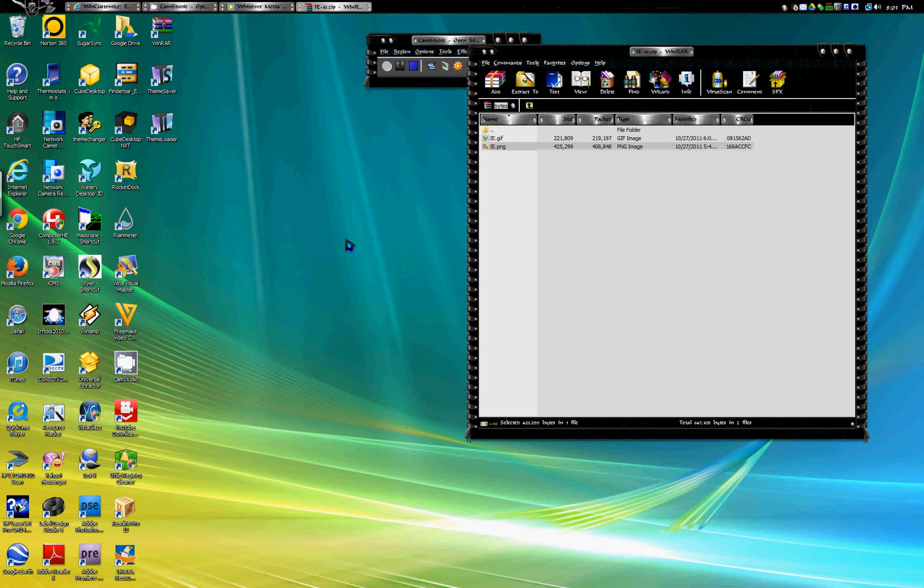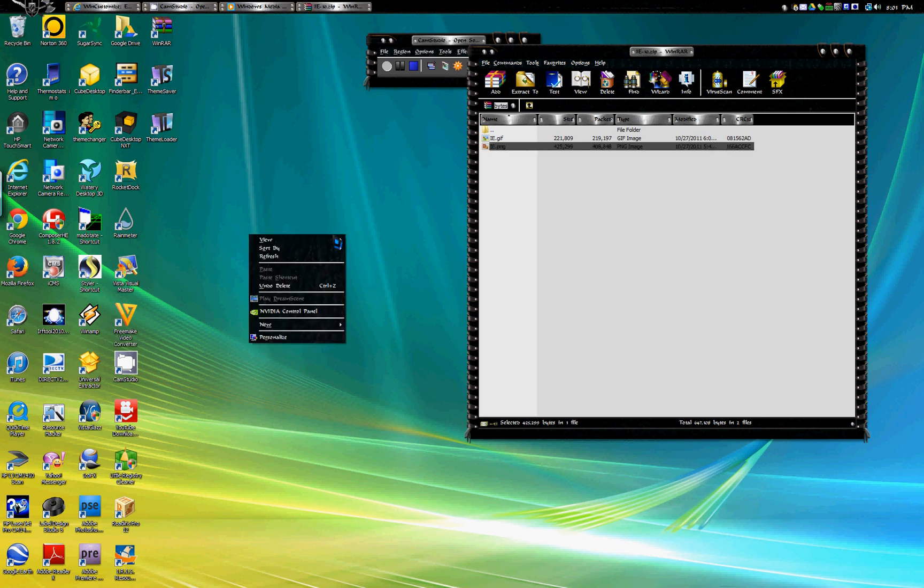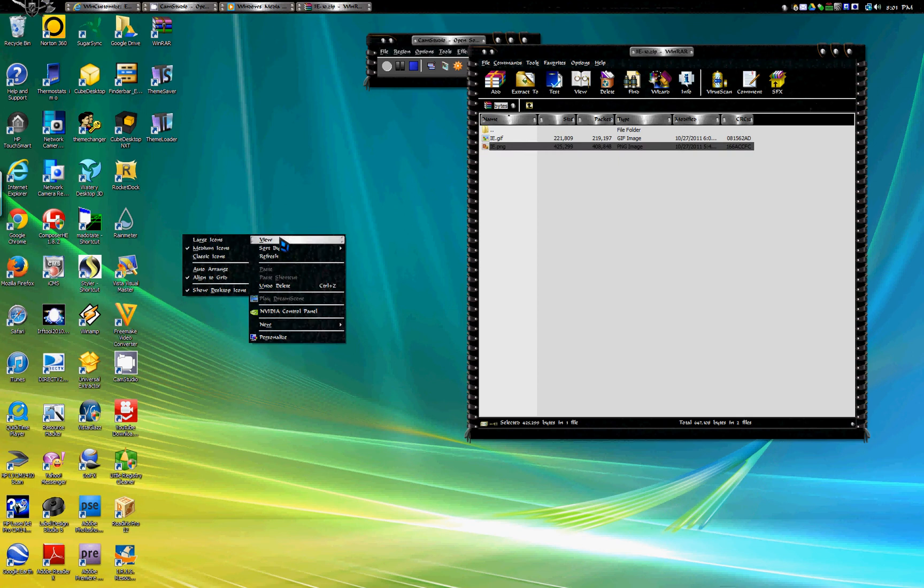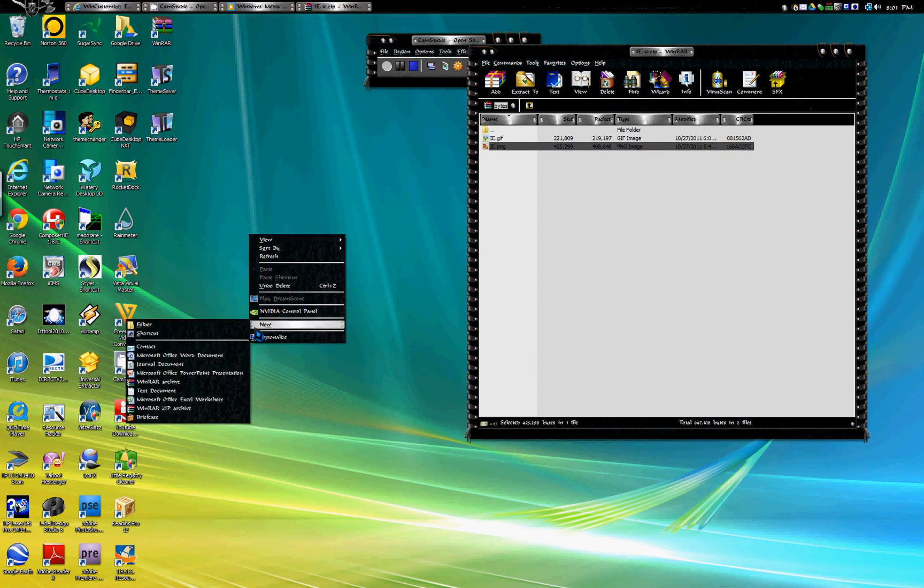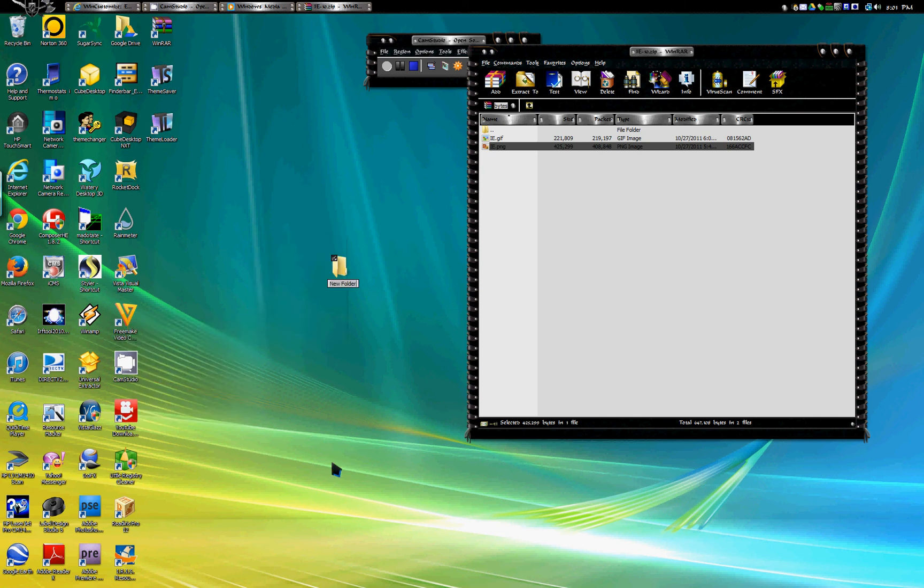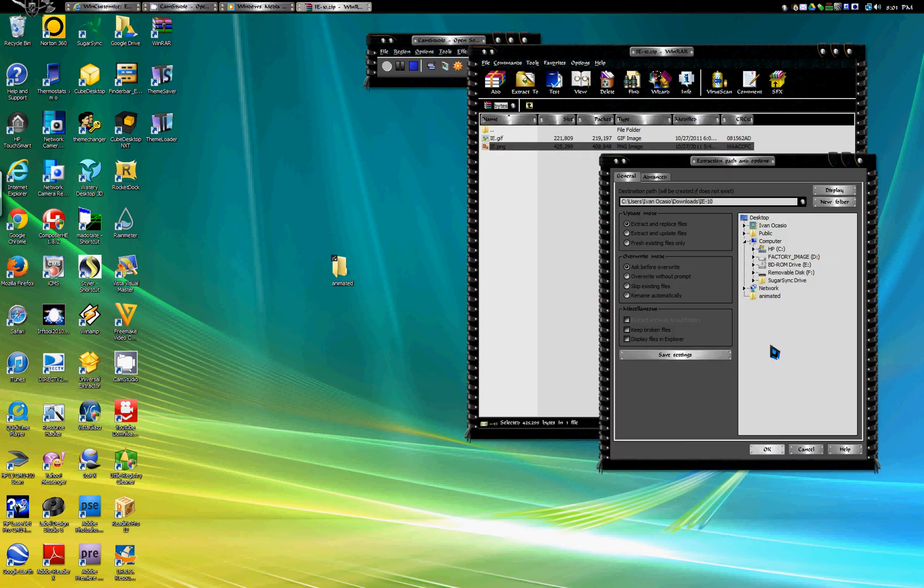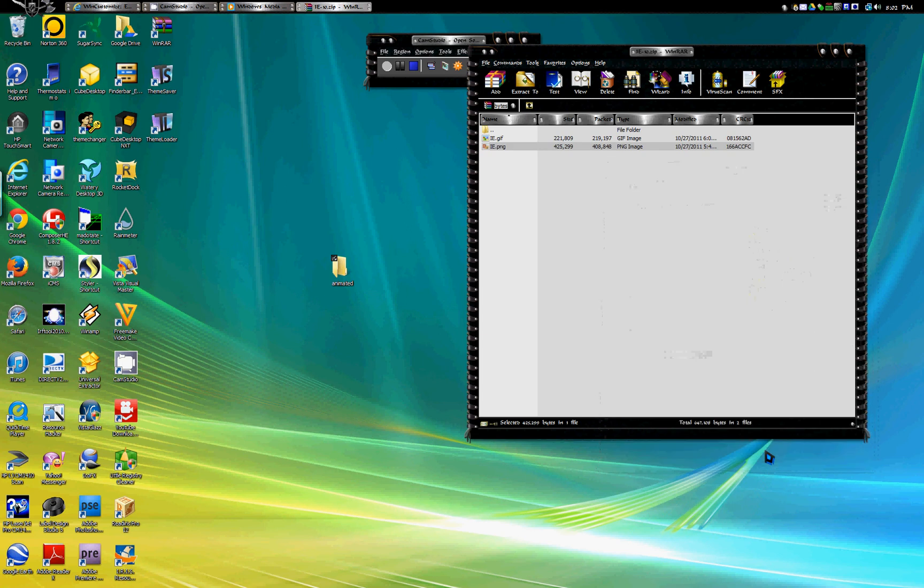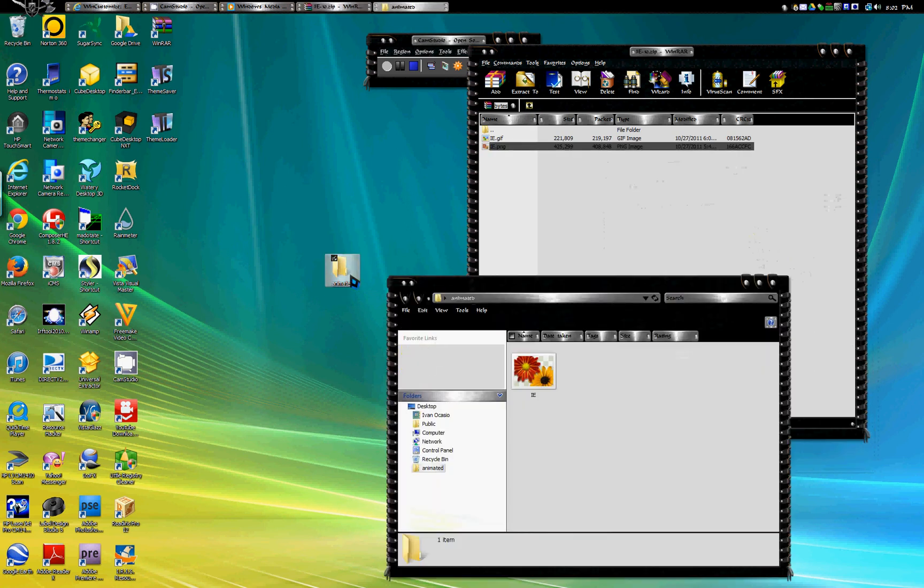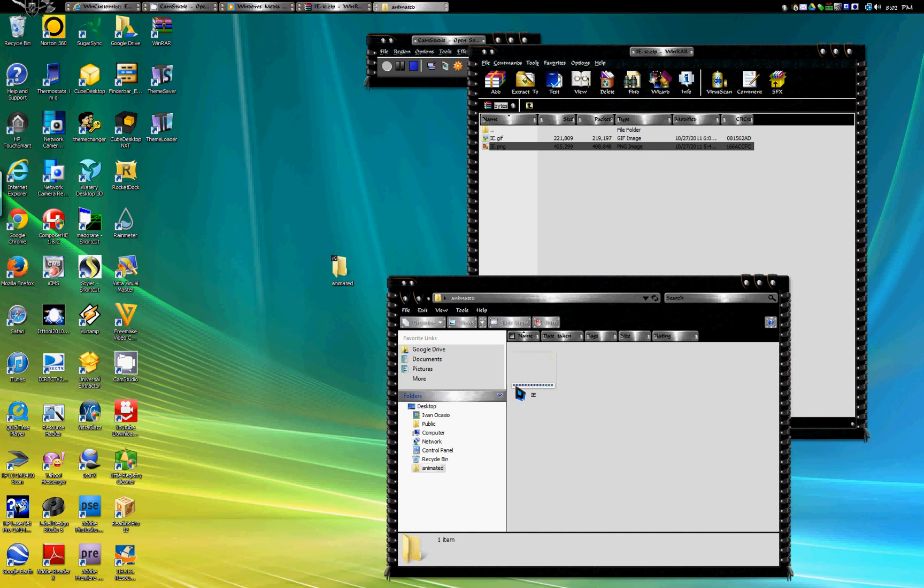You're gonna create a new folder because this is the first time you're doing it. That folder is gonna also be called animated and you're gonna again extract the PNG file to the animated new folder that you just made. Make sure it's in there and there it is.